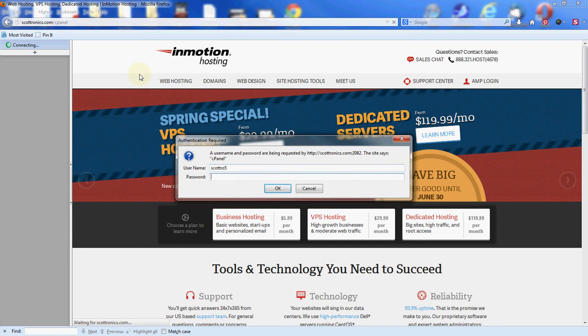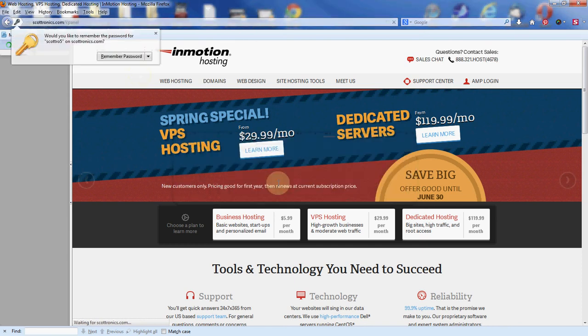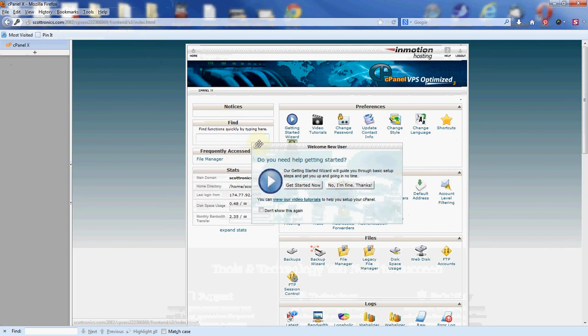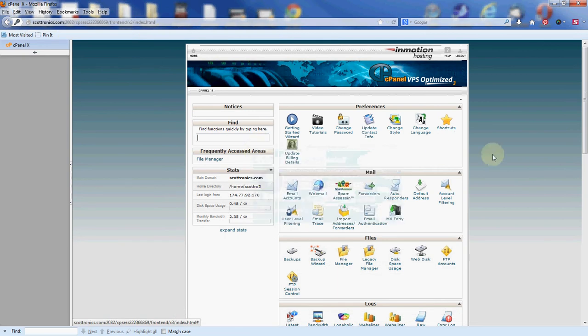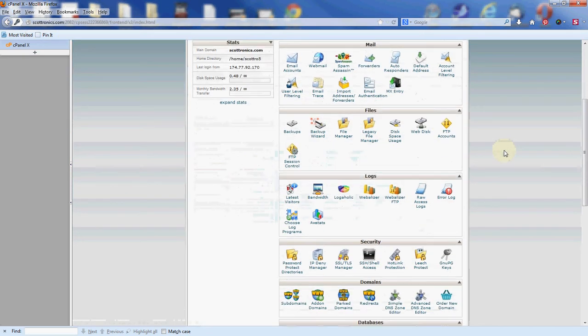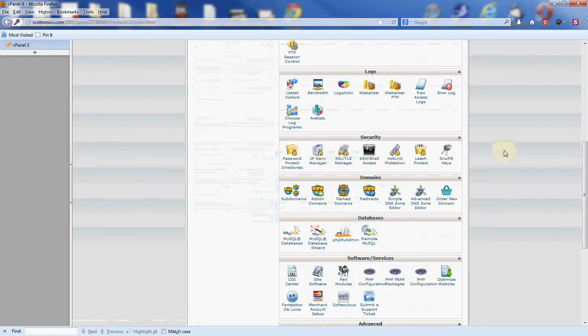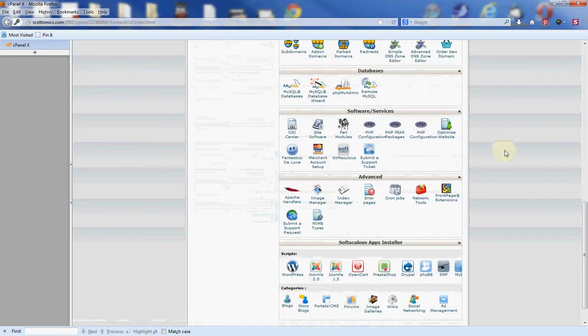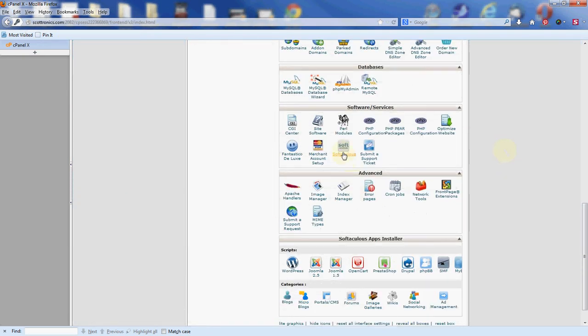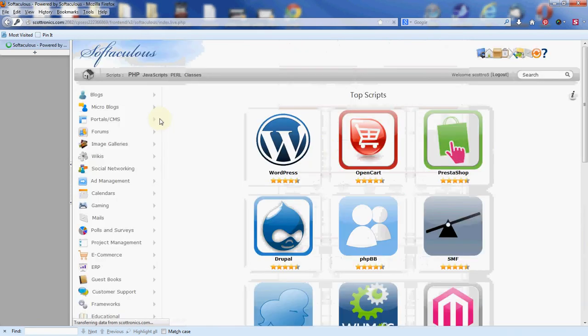That'll lead you to a login box. Go ahead and enter your cPanel username and password there. Now once you're inside the control panel, I'm going to scroll down and find the Software Services category. Once you're there, go ahead and click the Softaculous icon.